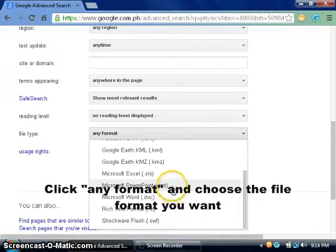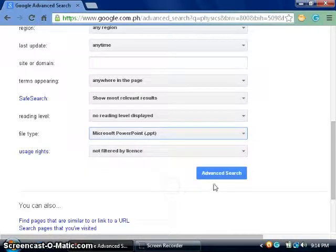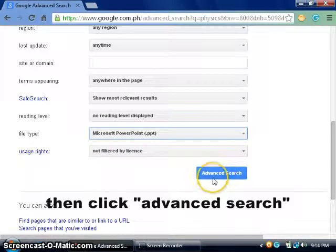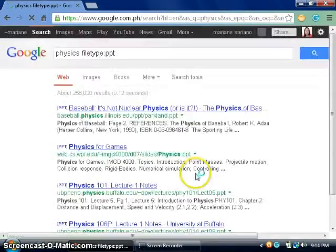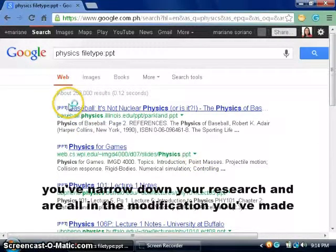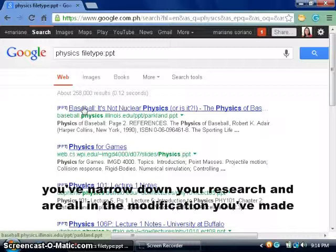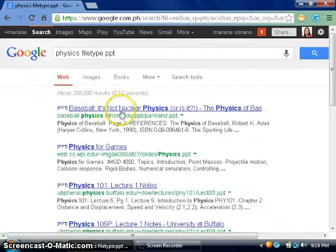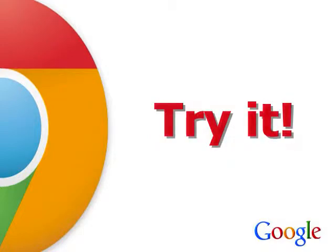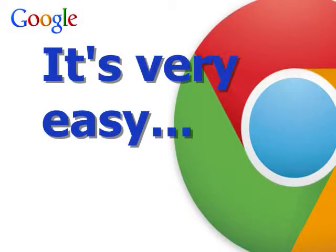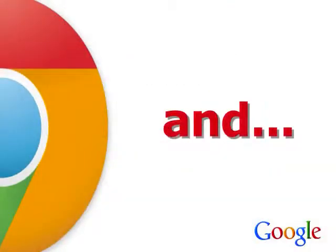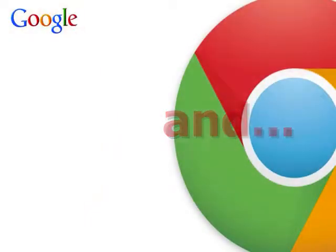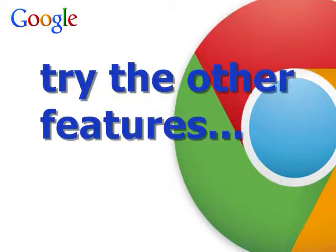After doing that, I'm going to click advanced search. And now, as you can see, from 270 million I have only 258,000 results, and these are all in PowerPoint presentation.